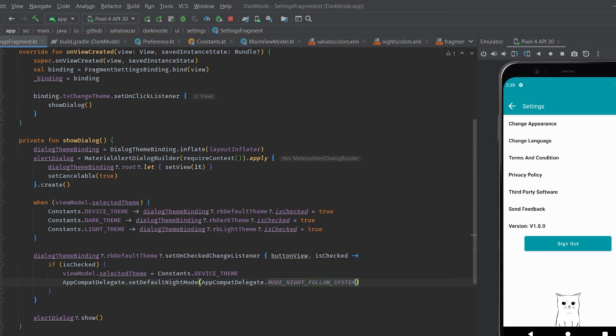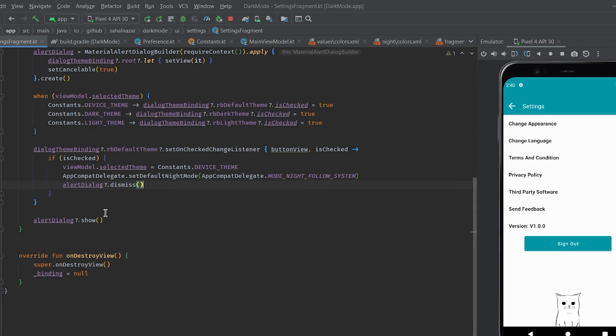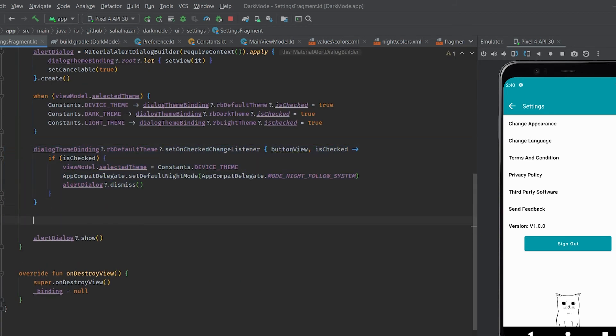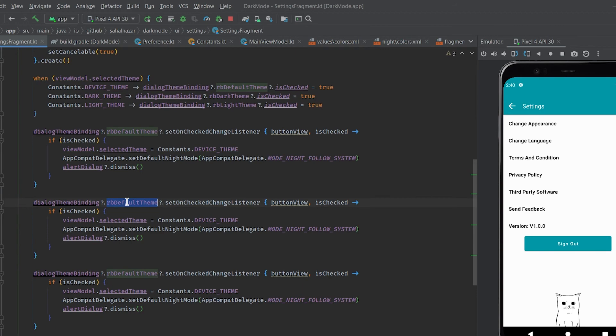AppCompatDelegate.setDefaultNightMode then AppCompatDelegate.MODE_NIGHT_FOLLOW_SYSTEM. This one is for our use system theme. Now repeat the same for other radio buttons.